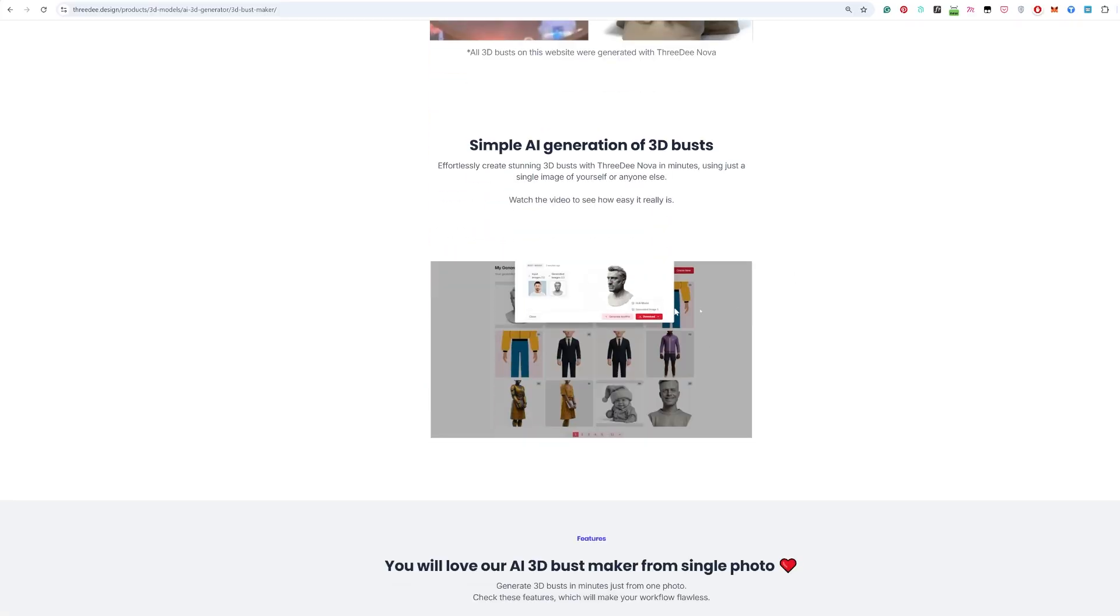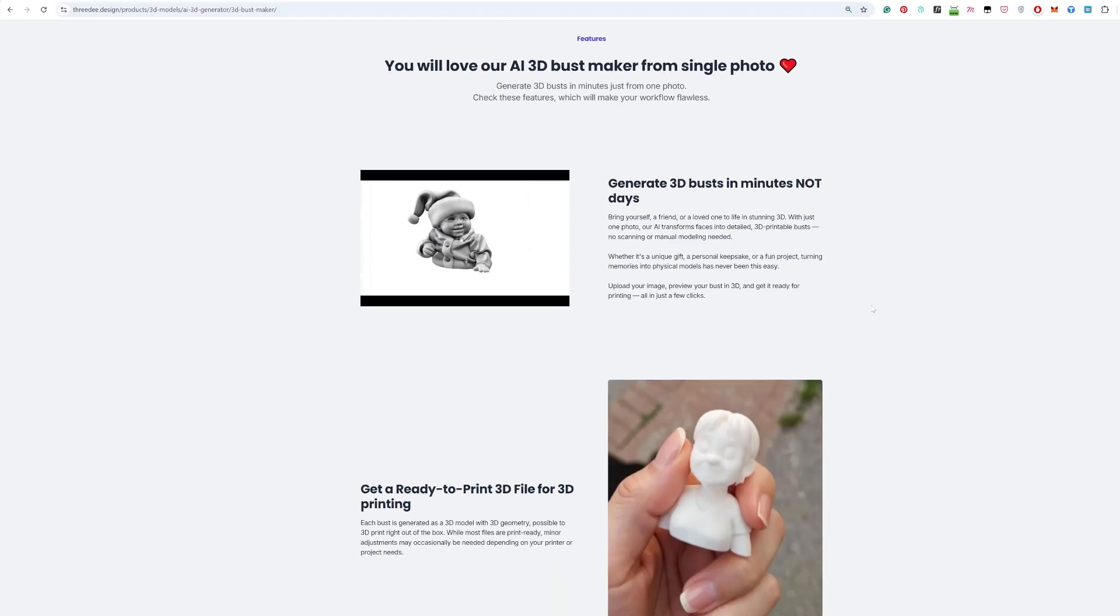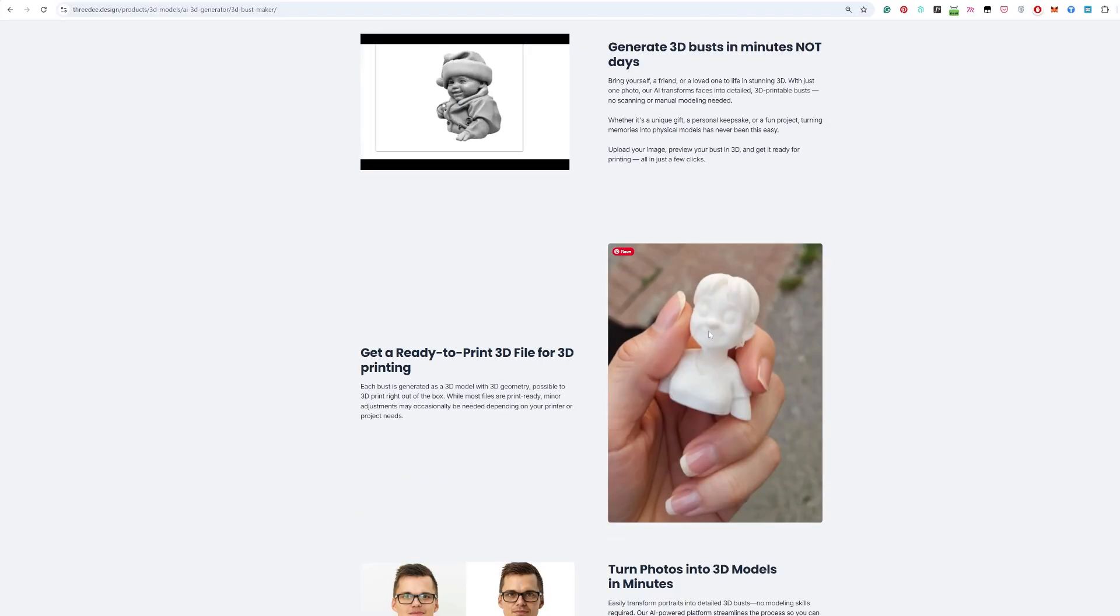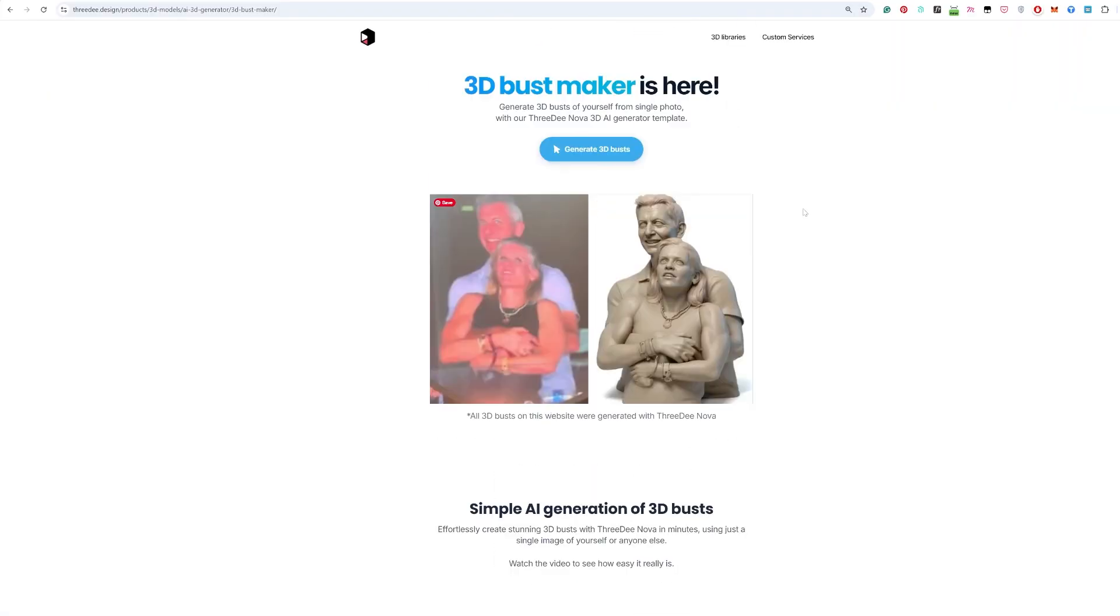You can see that you can easily turn it and put it in Blender and you can 3D print it like here. Okay let's go and start the generation of 3D busts.